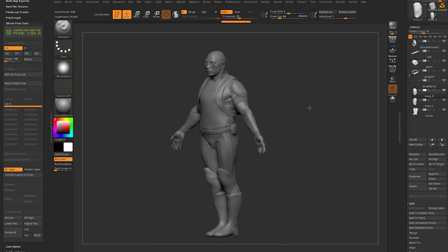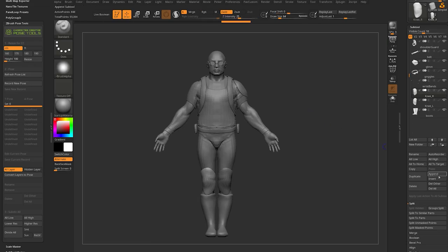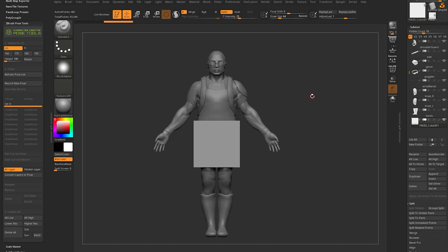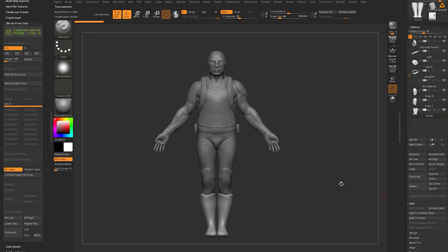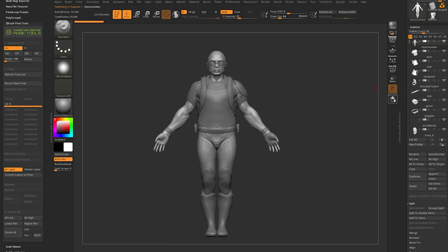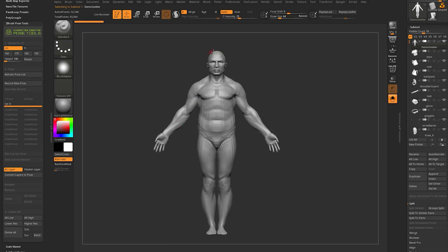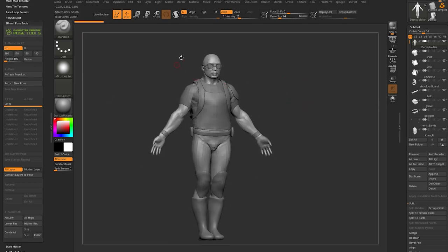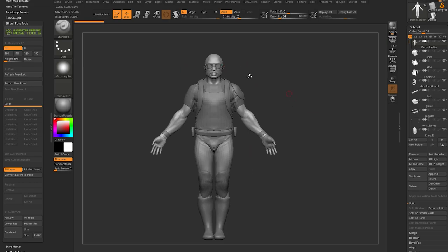Before sending to Character Creator, we need to resize the character. Right now, appending a cube shows he's about eight generic ZBrush units tall — nobody knows if that's feet, centimeters, or inches. Delete the cube. To resize, select the very top subtool — his body, from top of head to bottom of feet — as a good bounding box. Under the ZBrush Pose Tools plugin, number one is Resize. You can use centimeters or feet. Switch to feet, choose the 6.23 preset, make sure his body is selected, and hit Resize. Confirm by hitting Yes.